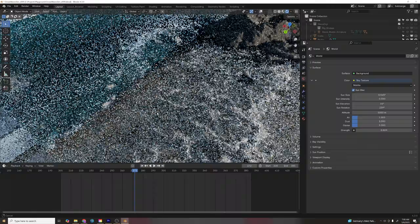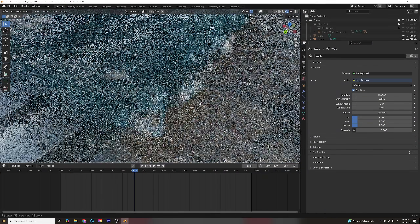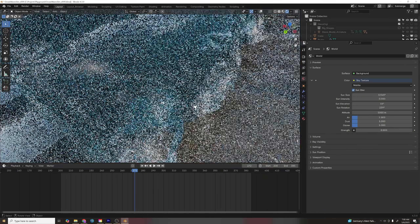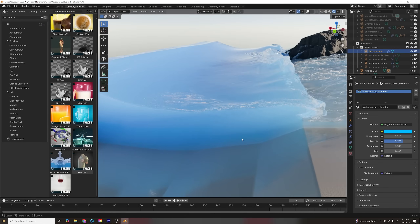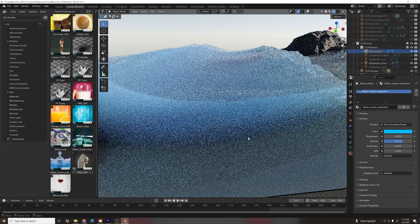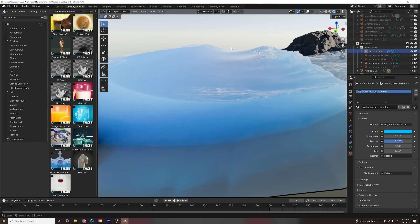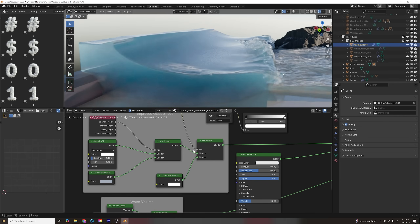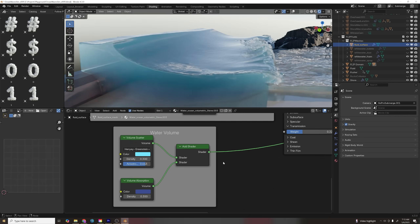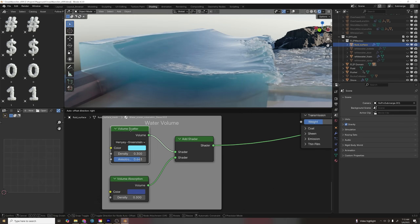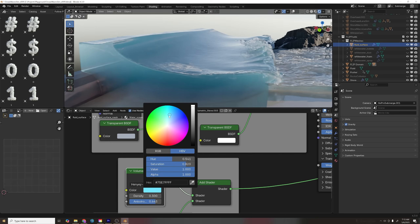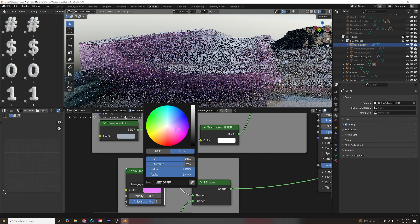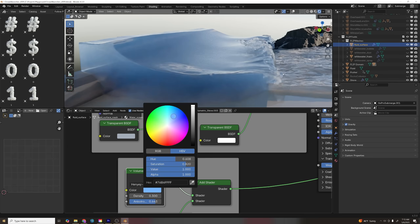I spent a lot of time on shading because I wanted my water and foam to look as realistic as possible. For the water shader I started with the default water shader that comes with Flip Fluids — it's optimized and renders quickly — but I wasn't totally happy with it. I ended up with a volume scatter/absorption add shader where you can tweak the absorption to get deeper colors and the scatter to get those shallower, brighter colors, giving a nice blue-green falloff like you see in the tropics.